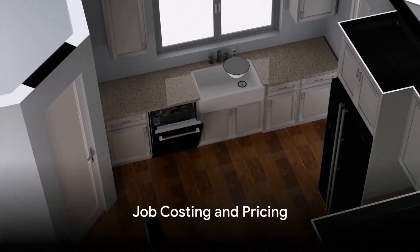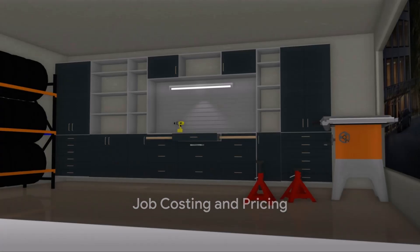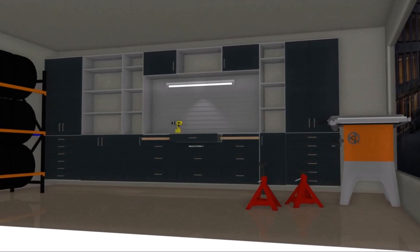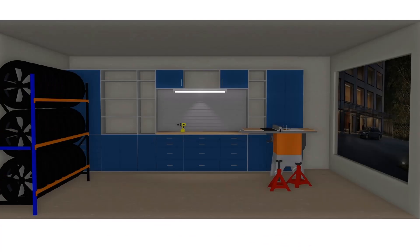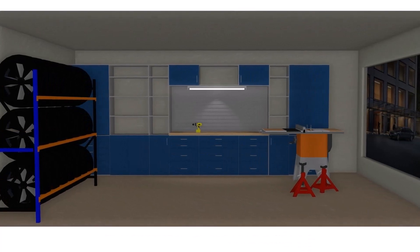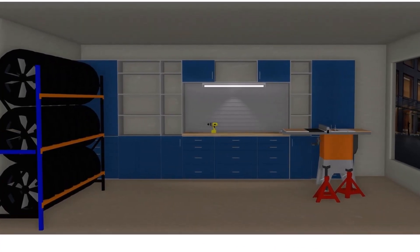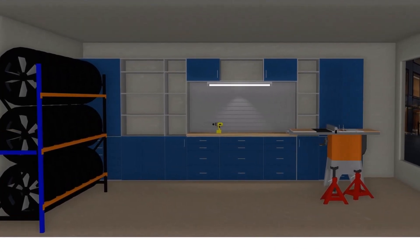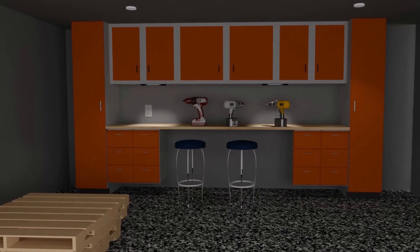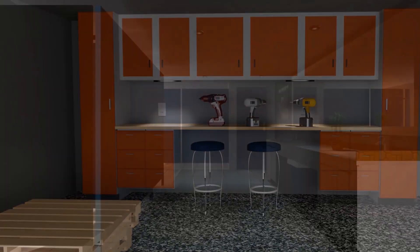But Pro100 doesn't stop at design and construction. The software also offers a unique feature for job costing and pricing. By inputting your materials, labour costs and other expenses, Pro100 will generate a comprehensive price estimate. This feature is invaluable for professionals who need to provide accurate quotes to their clients.